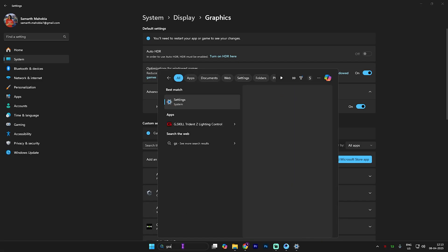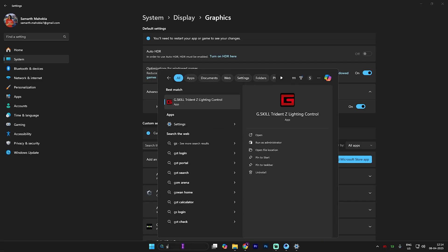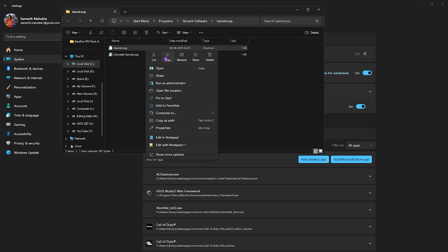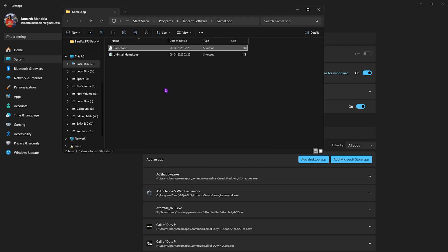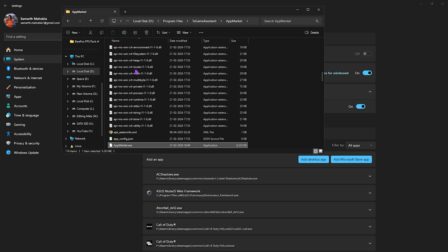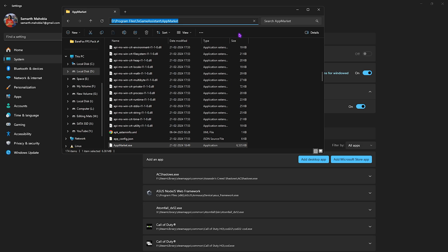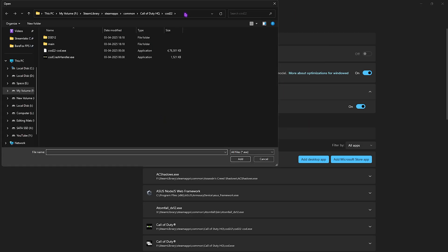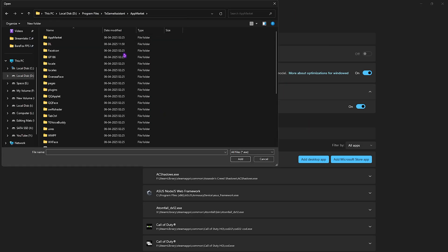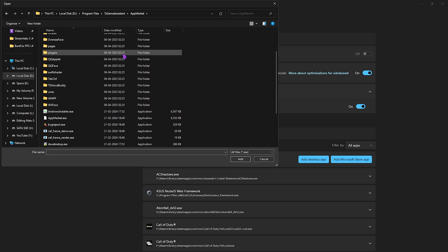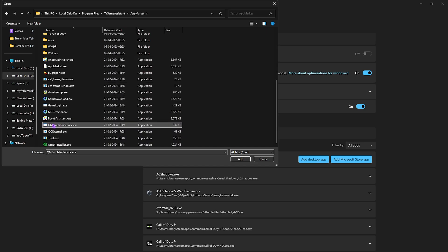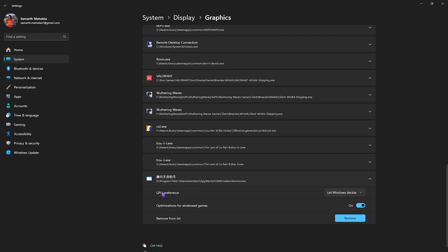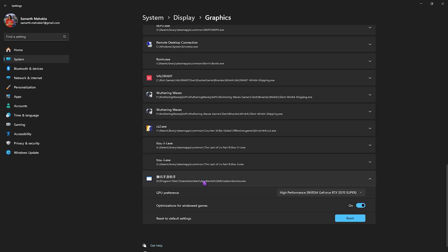After that, you want to simply search for Game Loop and then click on open file location. Right click on it and then open file location once again. Once you're in this folder, simply copy this folder path, then click on add desktop app. Right over here you want to paste this path, scroll a bit down until you find QMEmulatorService.exe. Click on the add button. Once you find it, simply select GPU preference and select high performance.